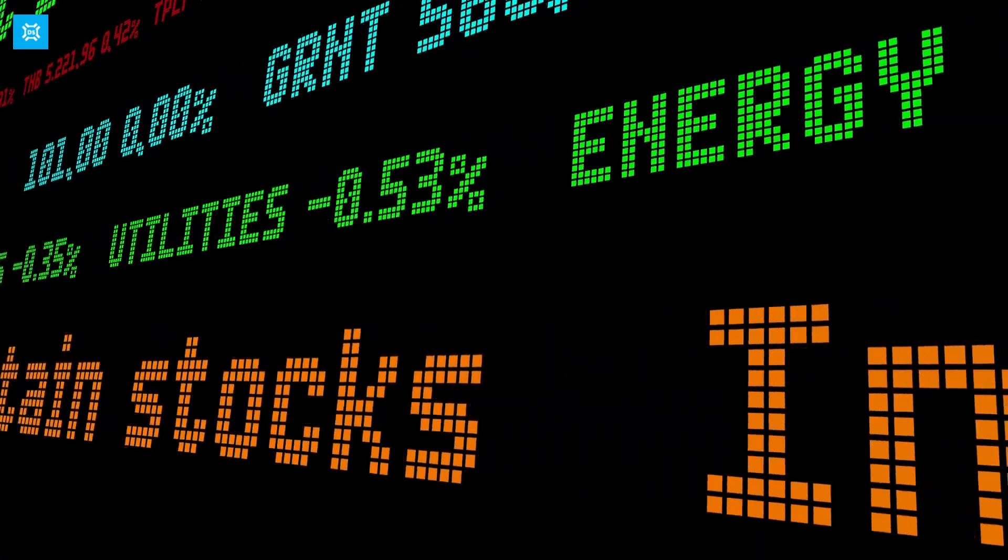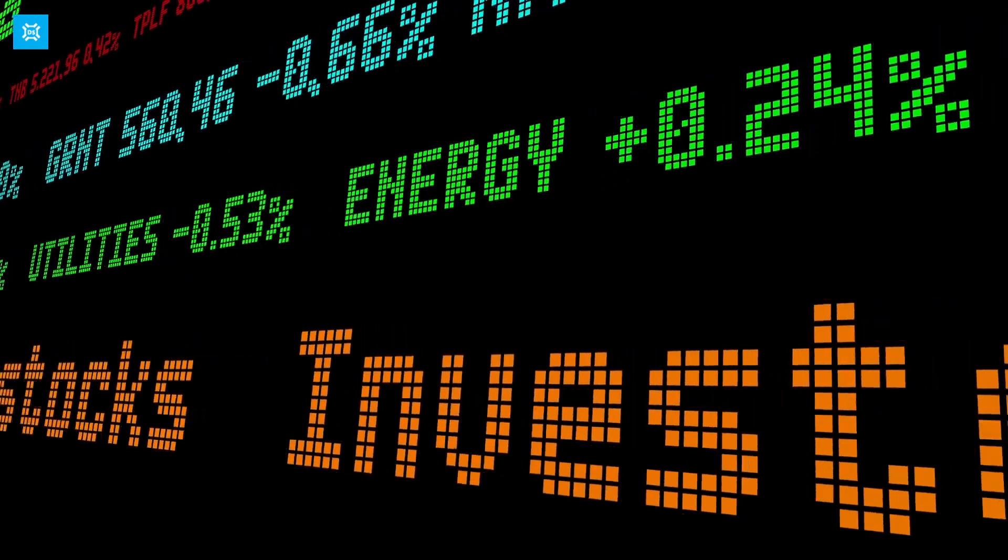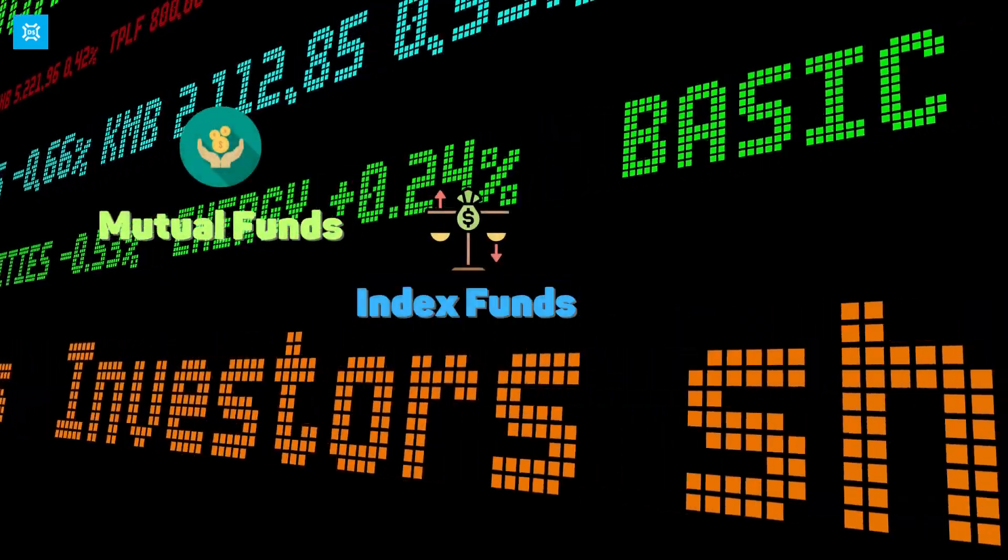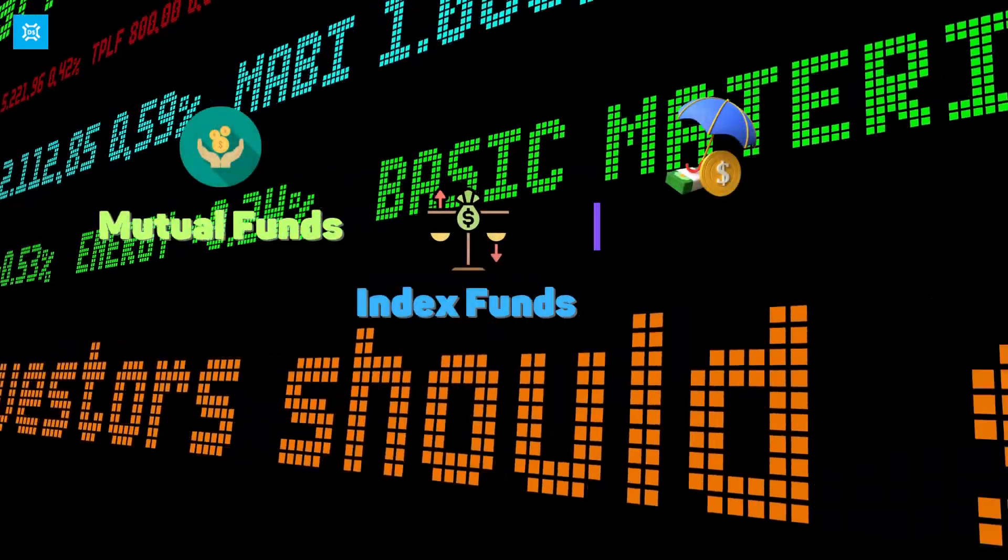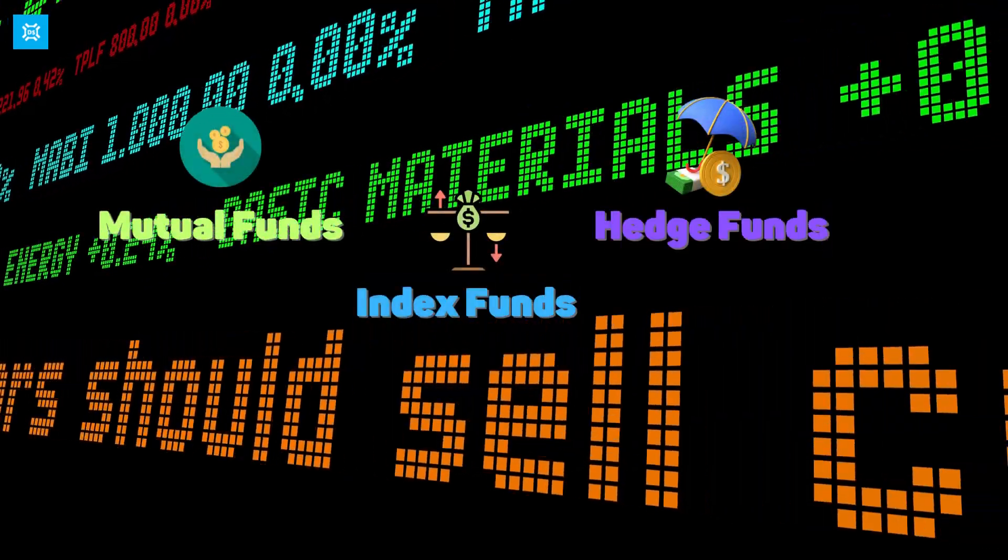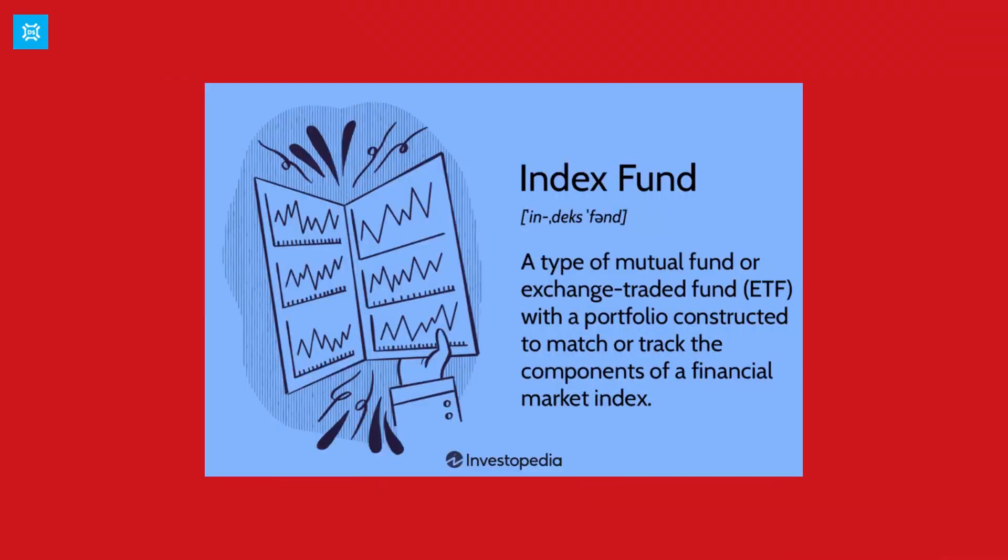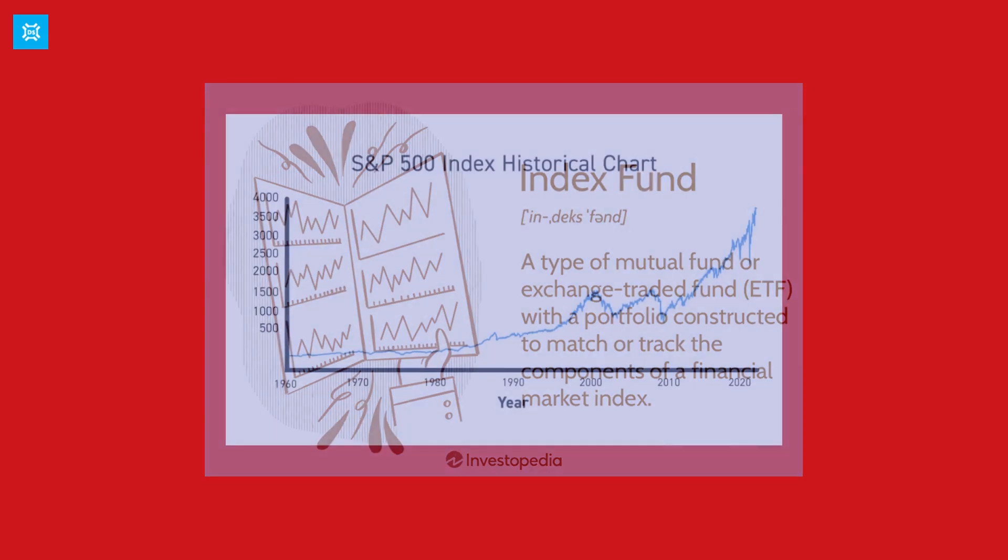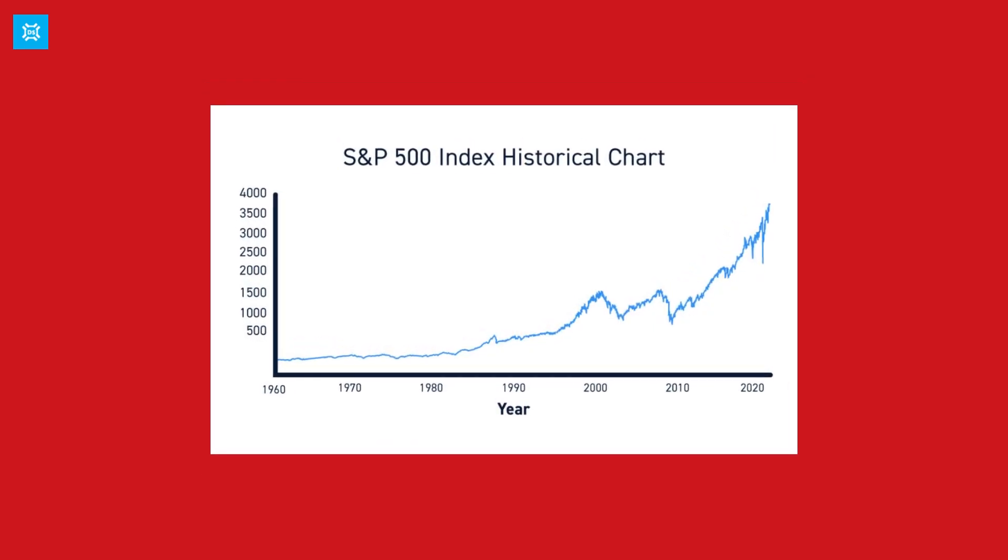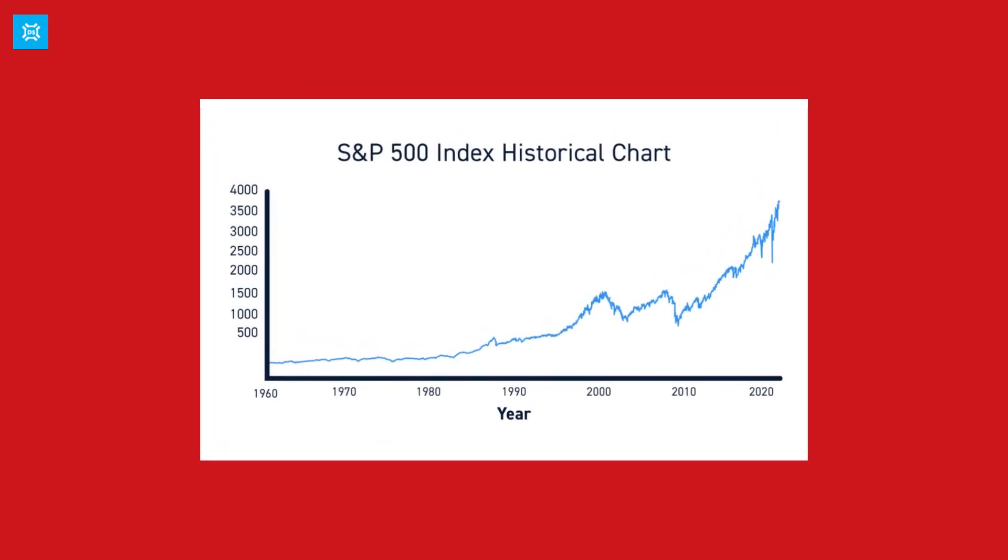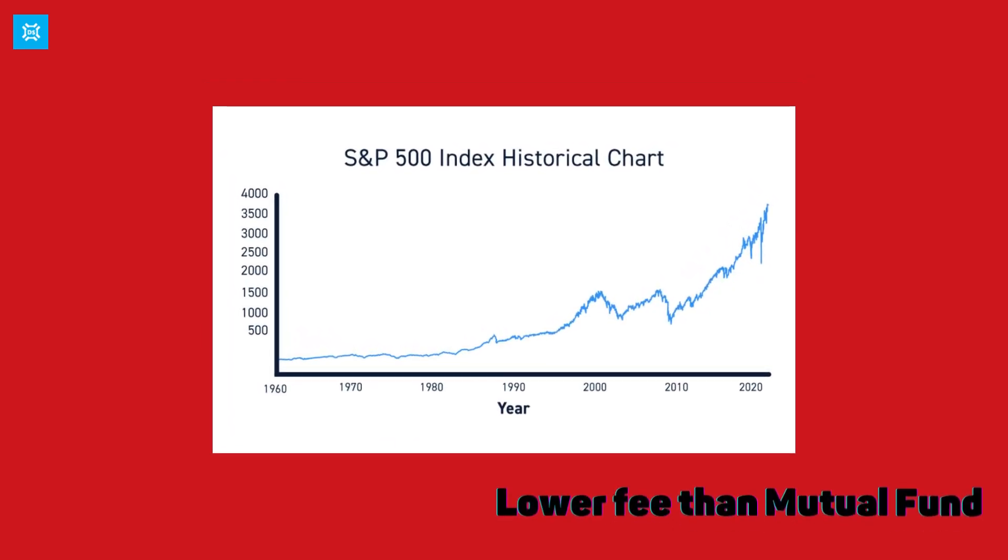There are many different types of funds, including mutual funds, index funds, and hedge funds. Mutual funds are managed by professional portfolio managers who actively buy and sell assets to try to achieve better returns than the market. Index funds, on the other hand, simply track a specific market index such as the S&P 500 and typically have lower fees than mutual funds.